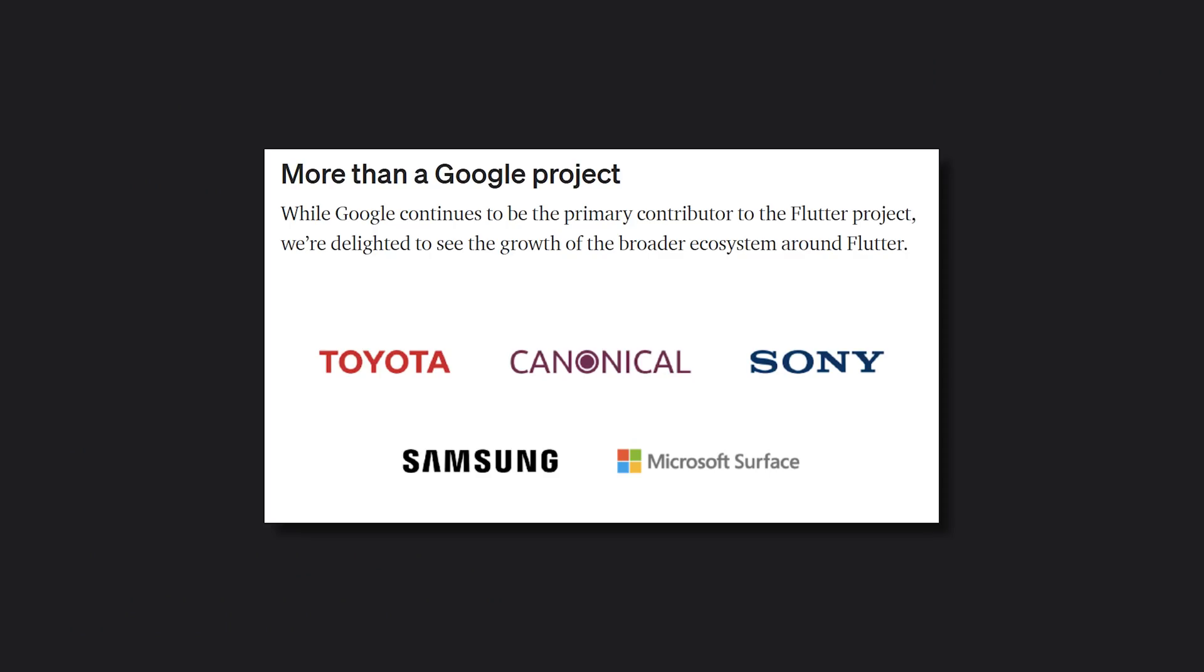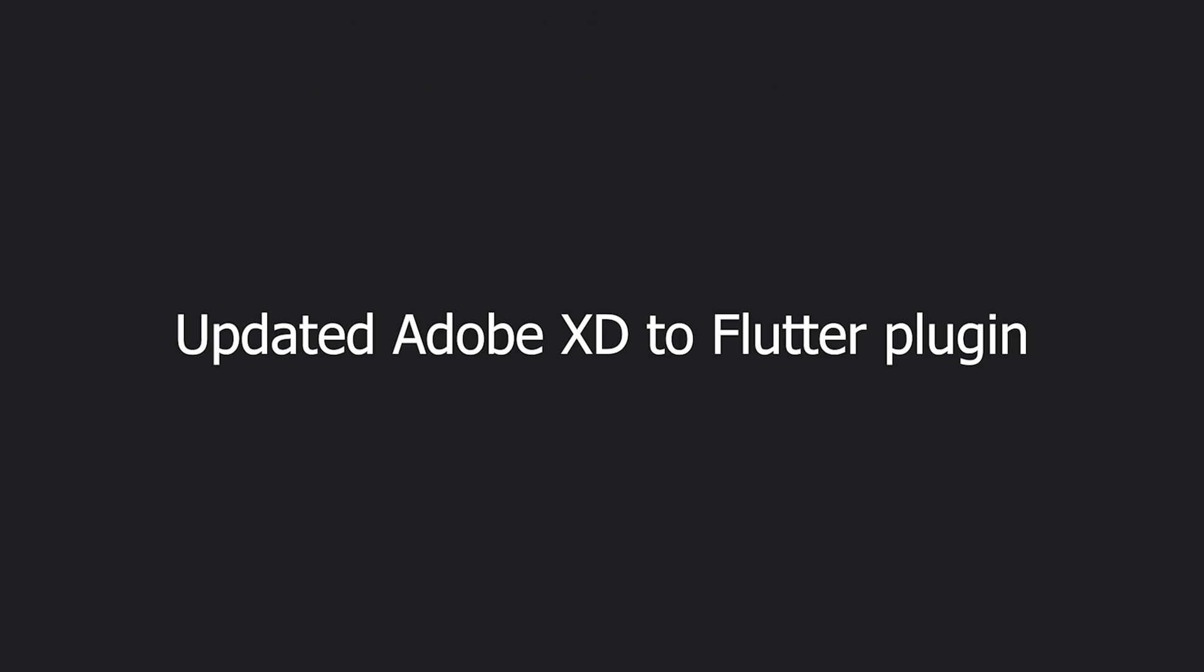They also talked about the growth of a broader ecosystem around Flutter, and how the Adobe XD plugin has been updated. We also have alpha support for universal Windows platform apps.